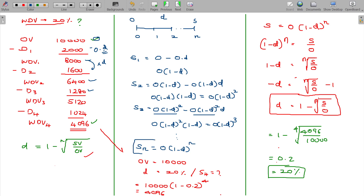So under the WDV method, for the nth year, the scrap value formula is: S_n = O × (1-d)^n. To calculate the rate of depreciation, use the formula: d = 1 minus the nth root of (scrap value divided by original value).